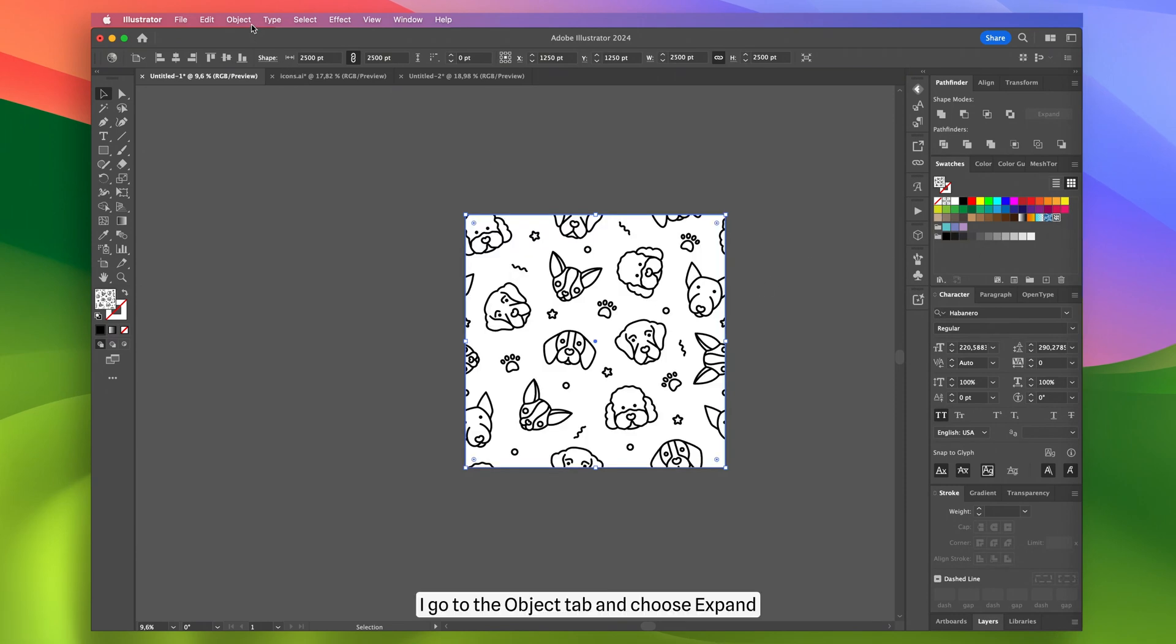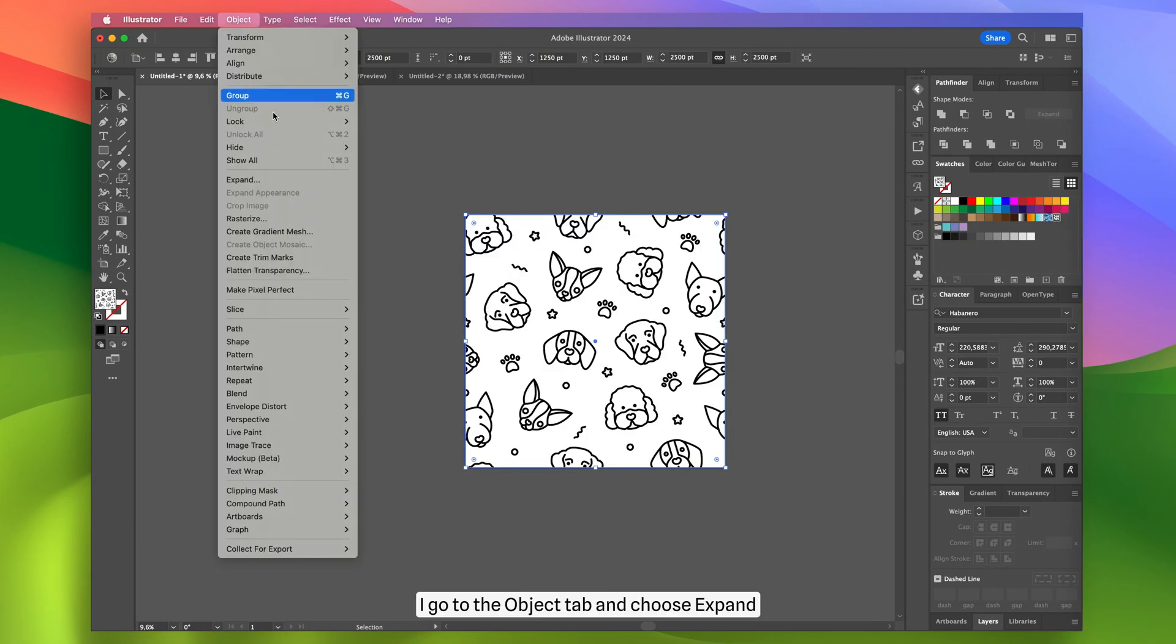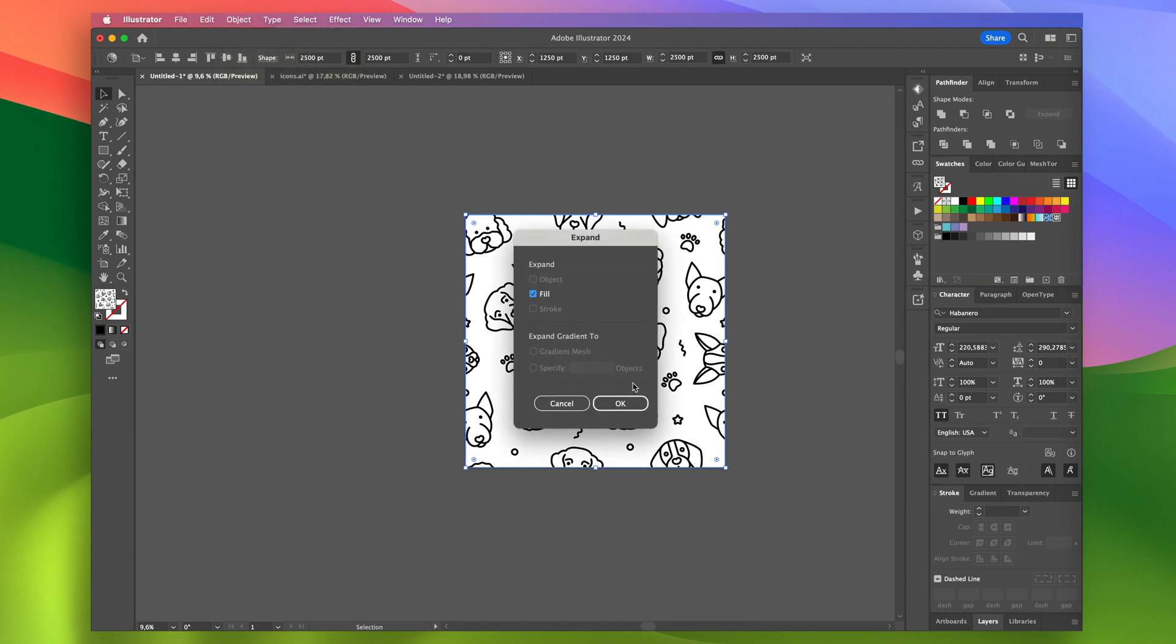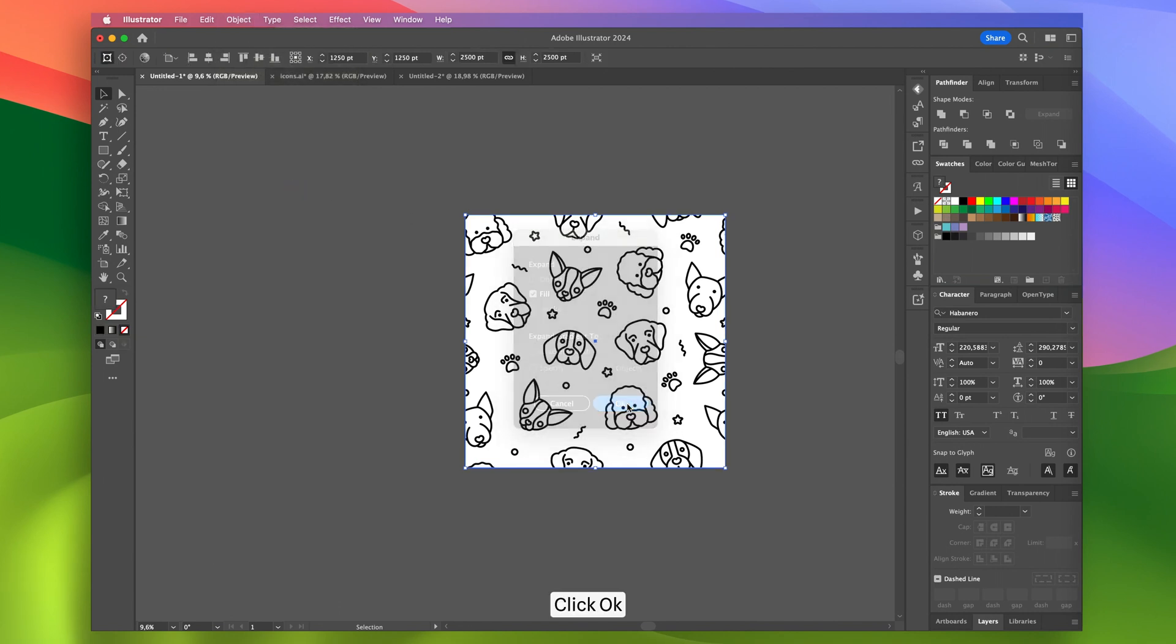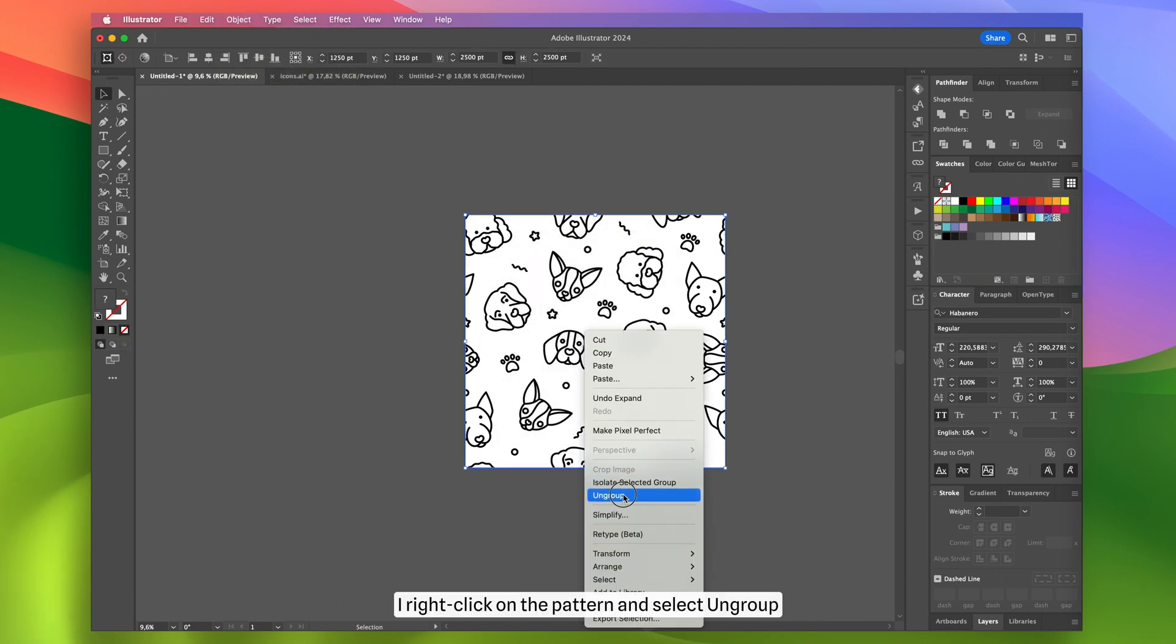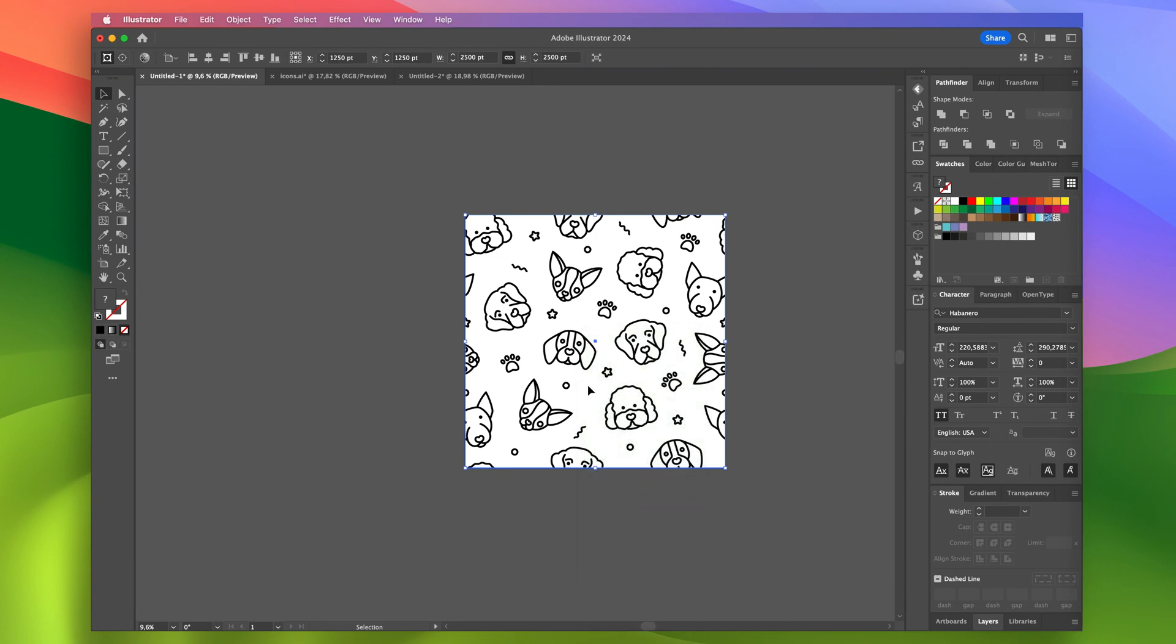Then I go to the Object tab and choose Expand. Click OK. After that, I right-click on the pattern and select Ungroup.